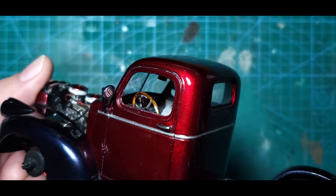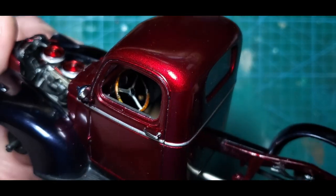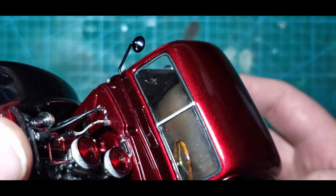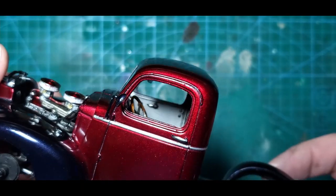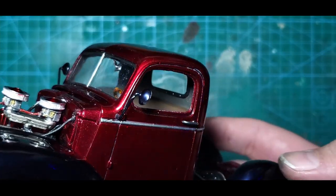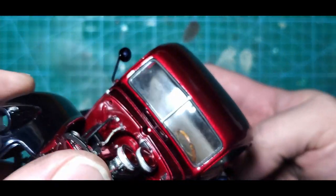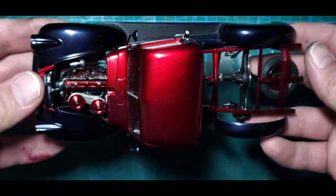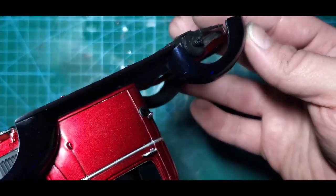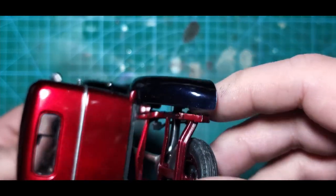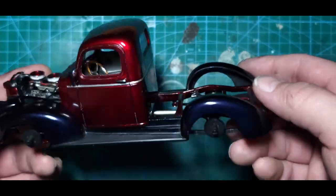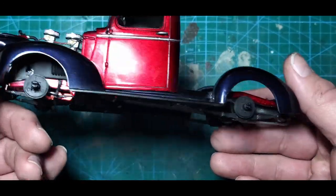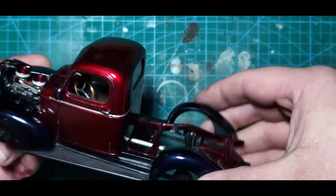We have our interior done—the steering wheel, our seat set in place good, everything lines up nicely. Go ahead and got the mirrors on, got our gas cap in place. Looking good, we're making progress.